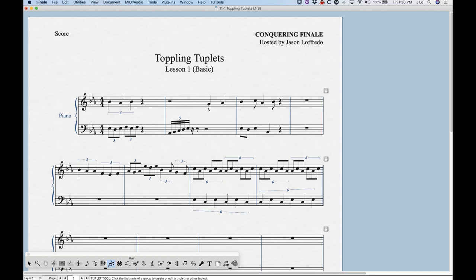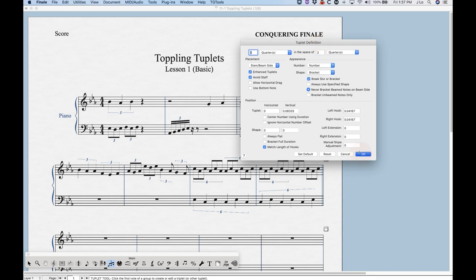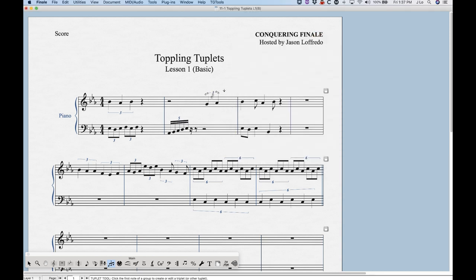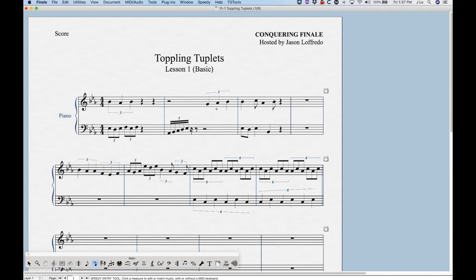Another disadvantage is with triplets at the end of a bar. If I want a quarter note triplet starting on beat three, you can't enter five quarter notes' worth of value in a 4/4 measure. So you enter just the first two of the triplet, then click the first note to create the three-quarters-in-the-space-of-two tuplet. It'll create a triplet but it'll look wrong because there's a note missing — you'll have to go back to another tool and enter that third note.